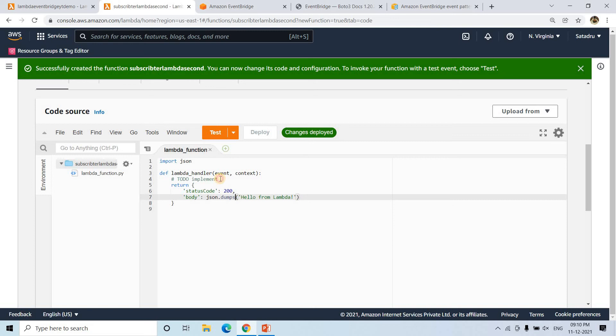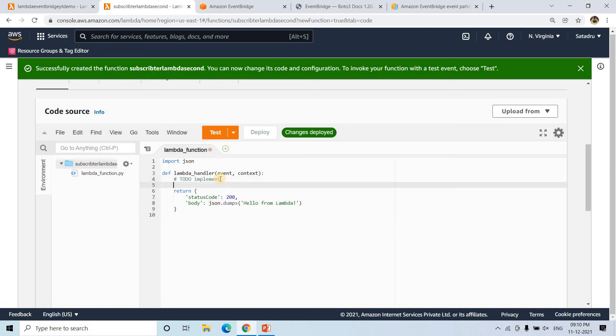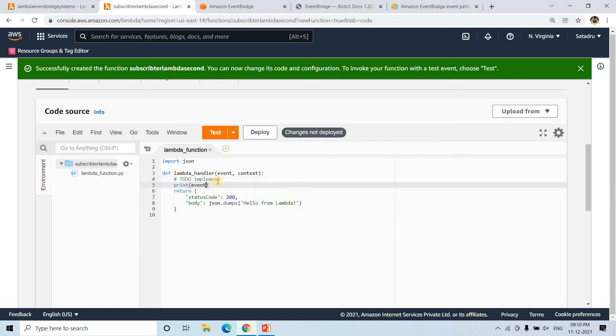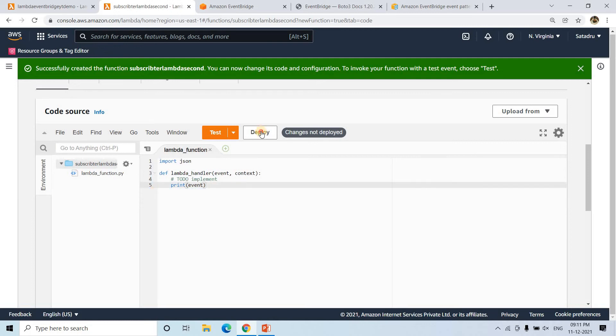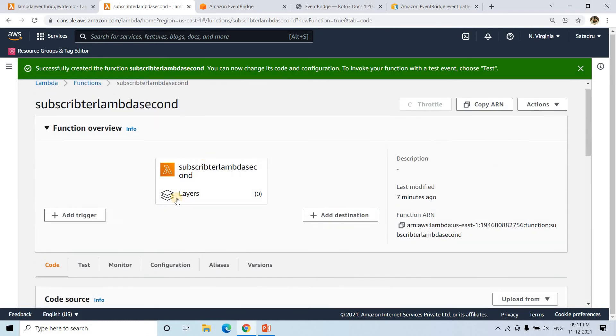In the subscriber Lambda, I'll add a print statement to print the event, then deploy it. Currently, in this particular function, the EventBridge trigger is not yet added — maybe we need to refresh the page.